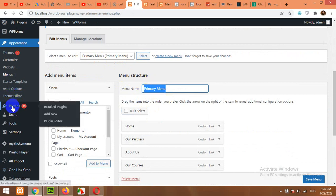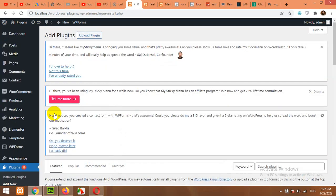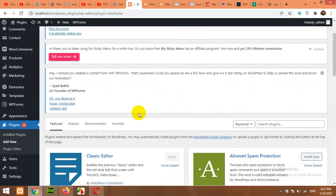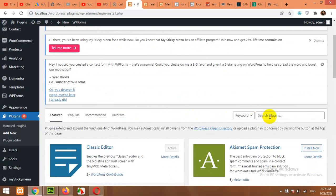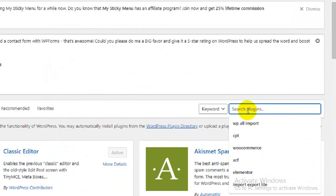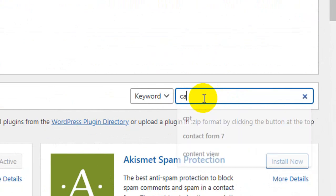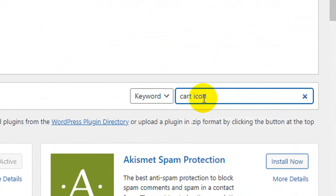For this we will install a plugin. Click on Plugins, click on Add New. In the search bar, scroll down here and type cart icon and press Enter.